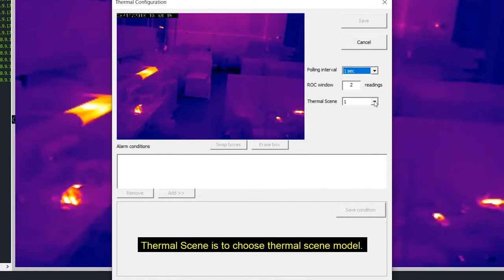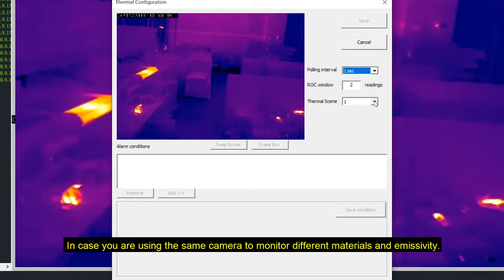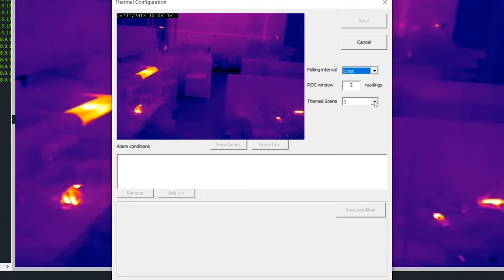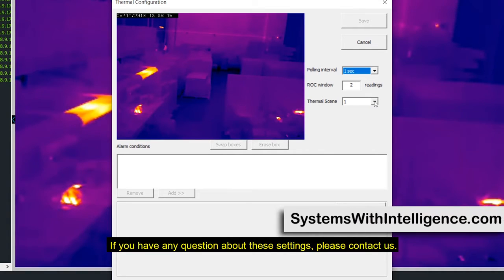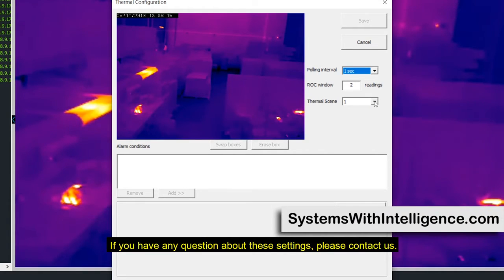Thermal scene is to choose thermal scene model, in case you are using the same camera to monitor a different material and emissivity. If you have any questions about these settings please contact us.